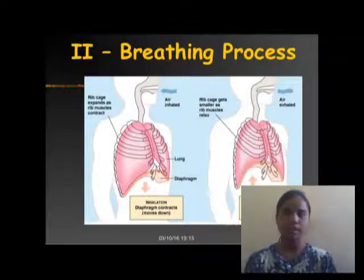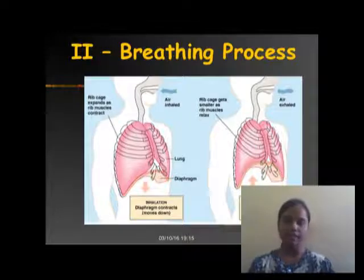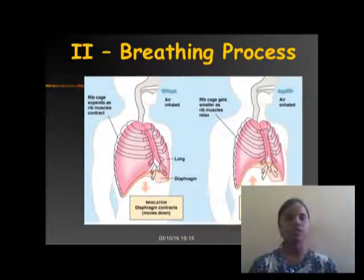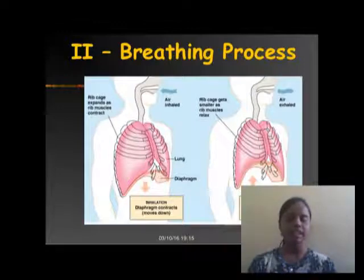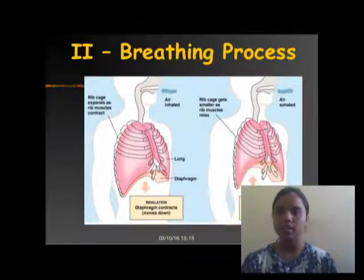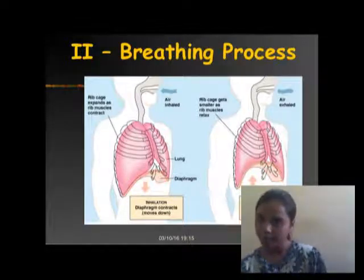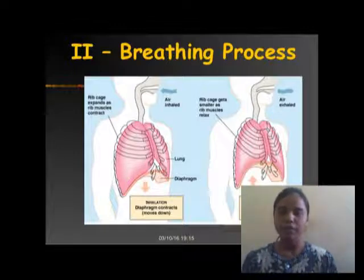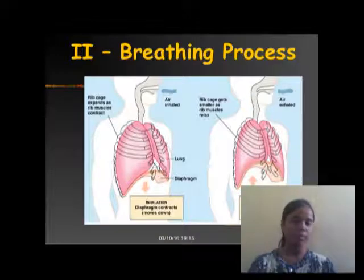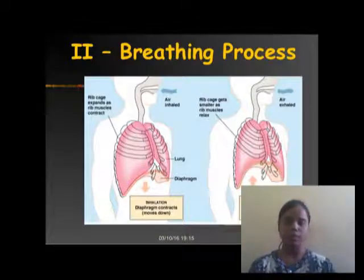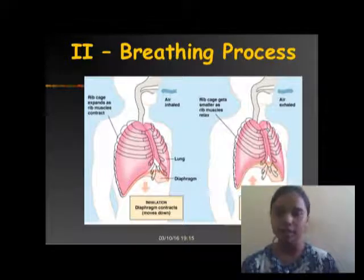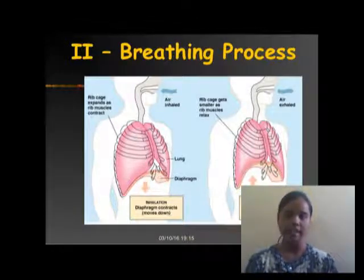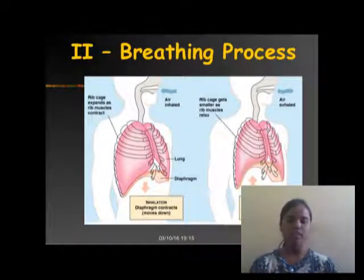The breathing process is divided into two parts: exhalation and inhalation. Exhalation is the process in which we release CO2 from our body. Inhalation is the process in which we take air into our body. When we inhale, the ribs expand as the air muscles contract and the diaphragm contracts, moving down because pressure is created. In exhalation, air is exhaled, the ribs get smaller as the rib muscles relax, and the diaphragm gets relaxed.